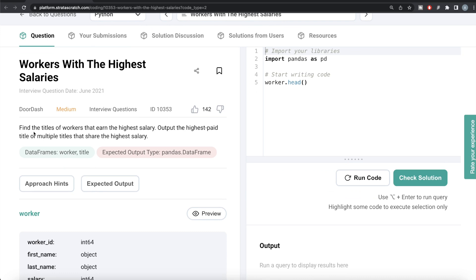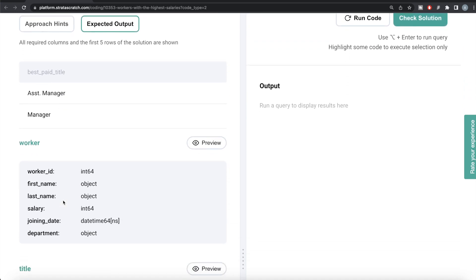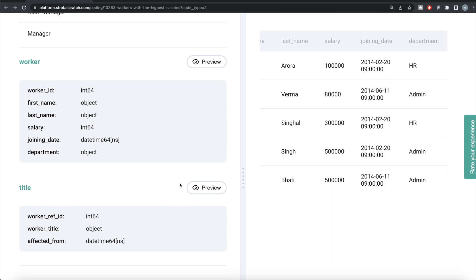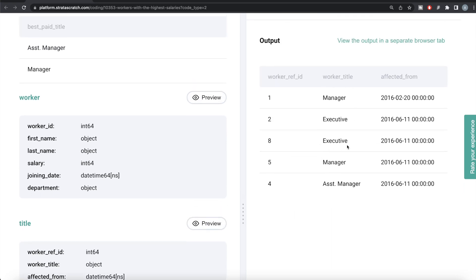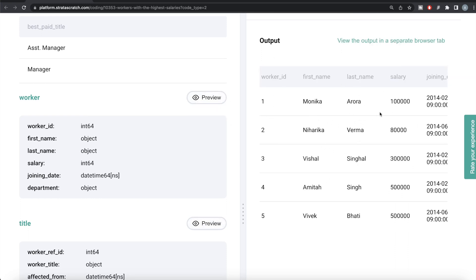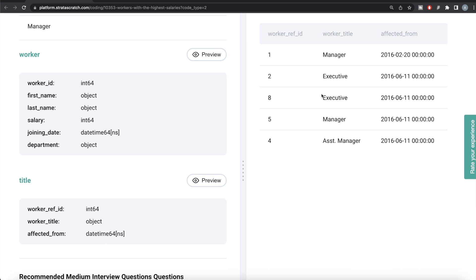The question reads: find the titles of the workers that earn the highest salary. Output the highest paid title, or multiple titles that share the highest salary. We are given two dataframes — worker and title — and our expected output is a pandas dataframe with only one column containing all the titles with the highest salary. So we need to find which employees have the maximum salary and then find the titles of those workers, and since this information is in two different places, we need to merge it.